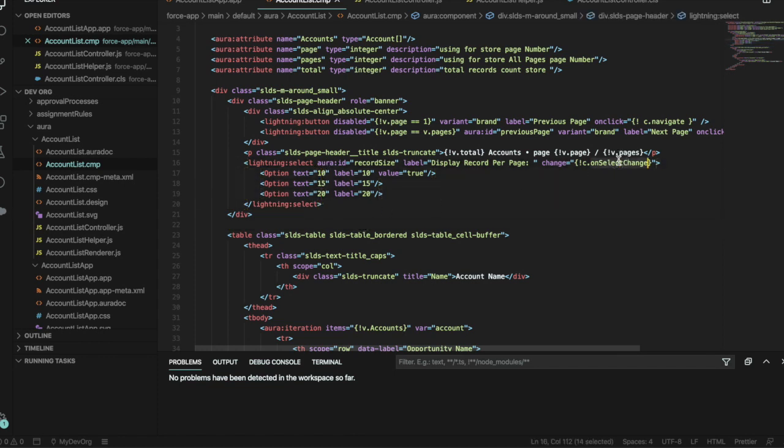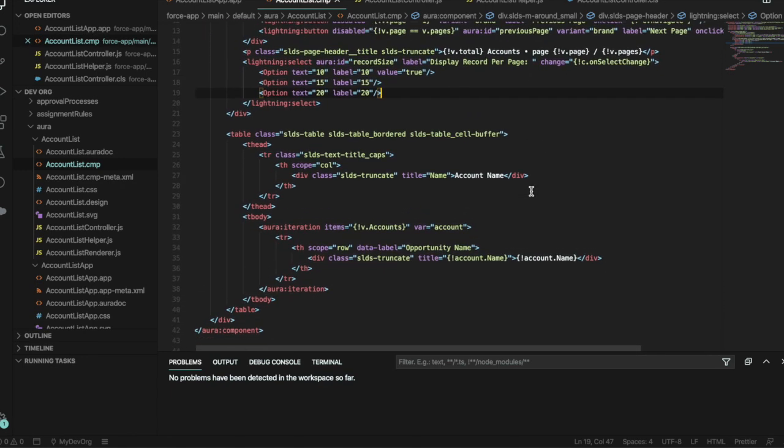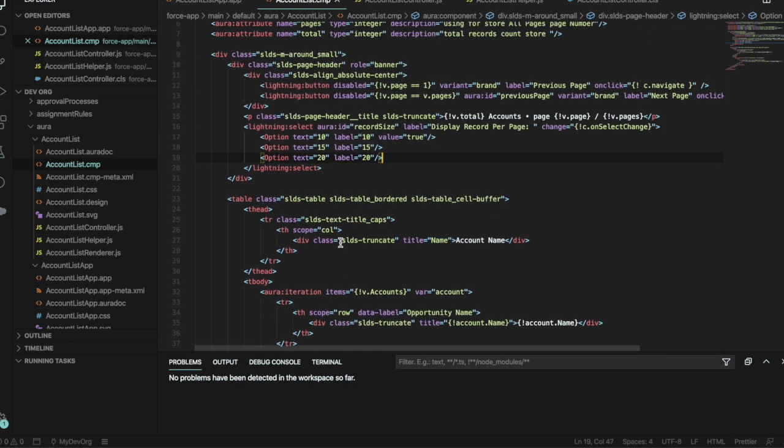We've added the lightning select here with the options so you can choose how many records to display. On change, we're using the onChange method within our JavaScript. And then down here we have pretty much the same as how it was originally to render the account list. So the only thing that is added is the buttons and the picklist.